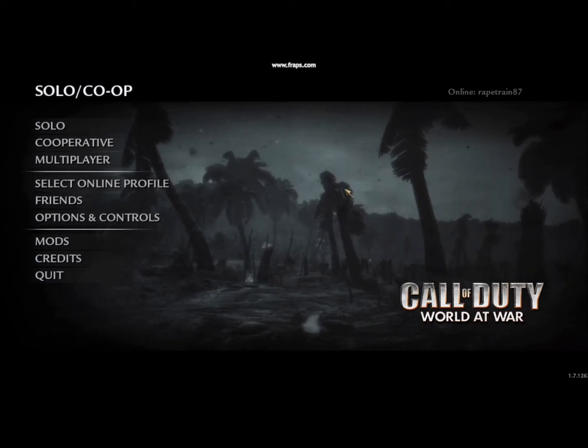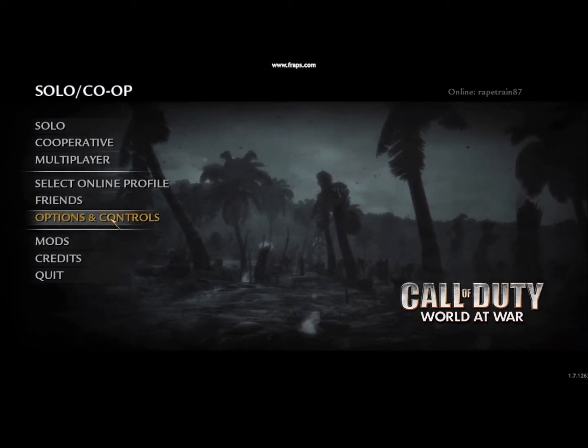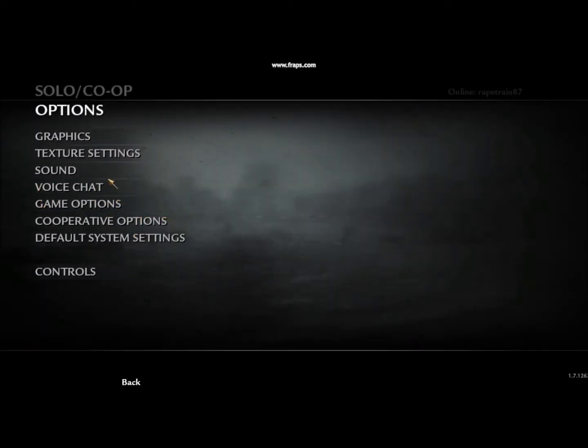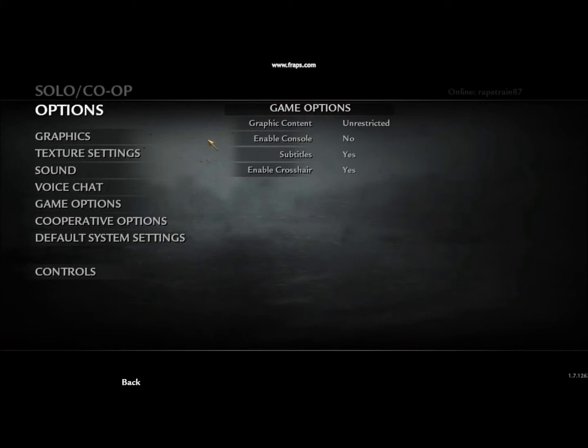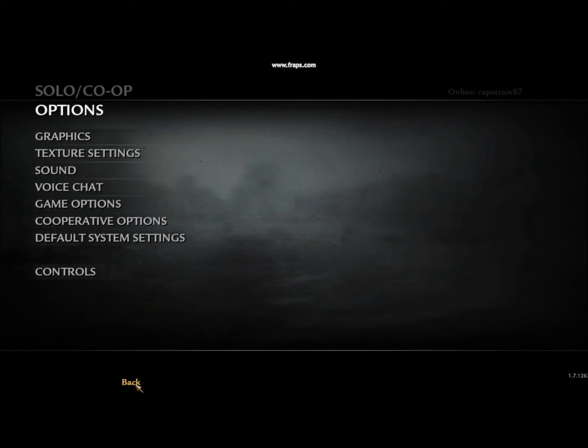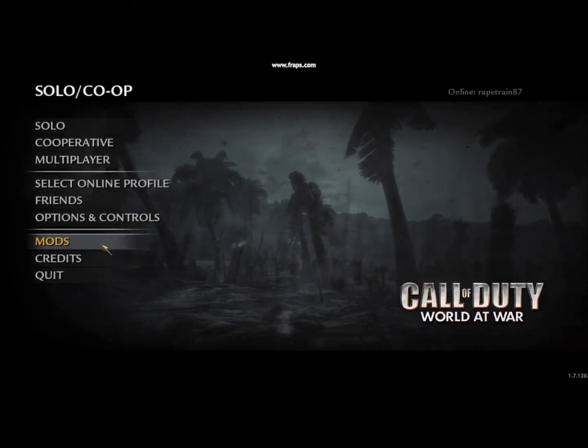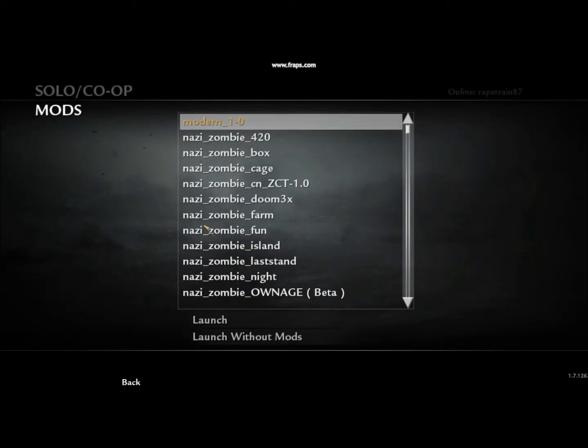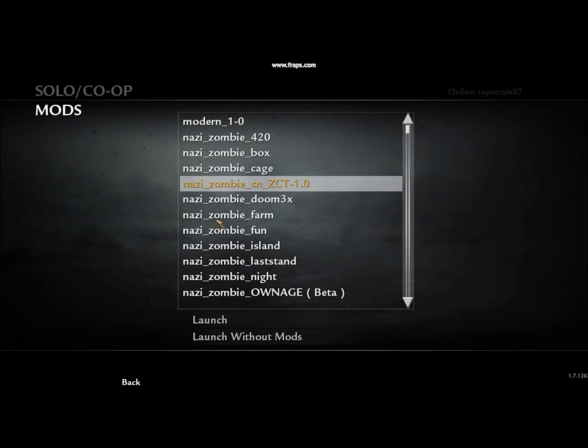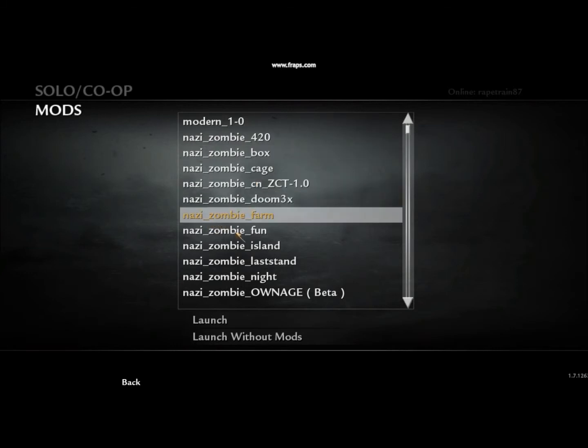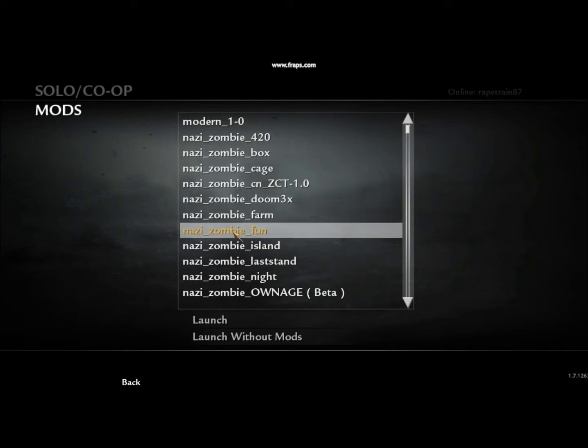Now we go back to options and controls and turn on enable console right here. Go back. You want to find a mod. I'm going to do a different one and launch it.